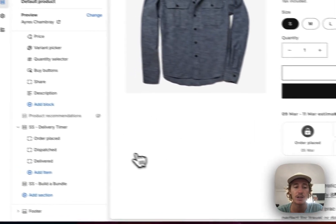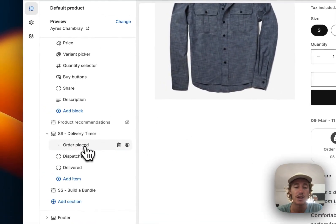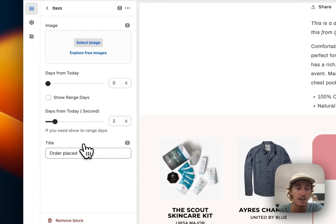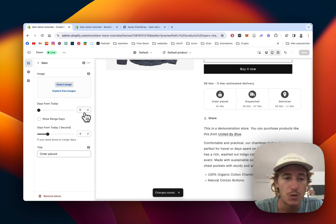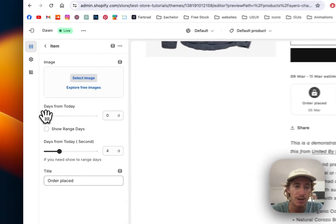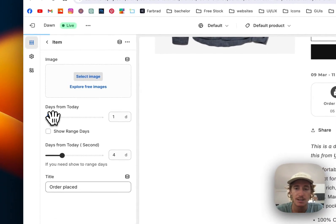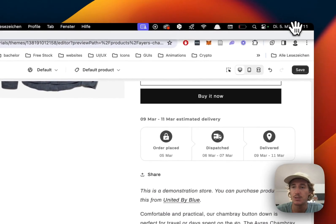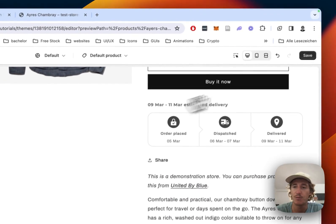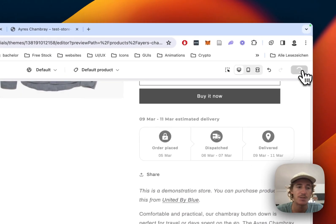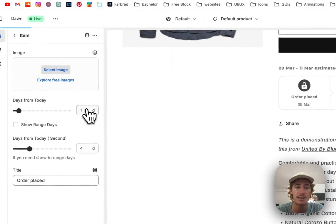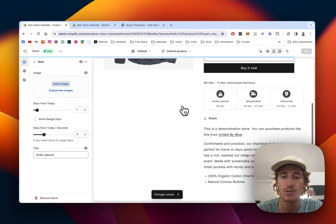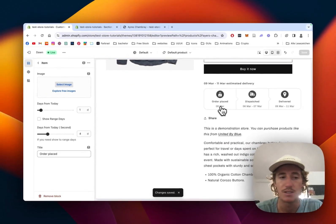If I click on one of the blocks here, like the order example, you can decide how many days it takes from the day it got ordered. For example, today is the 5th of March. If I save this and set this to 1, it will show the 6th of March.